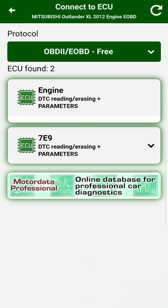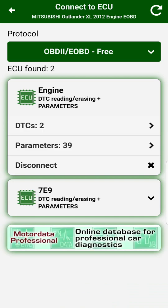After connection, the scanner read two errors in the engine electronic control unit. Also, we can read 39 engine parameters.